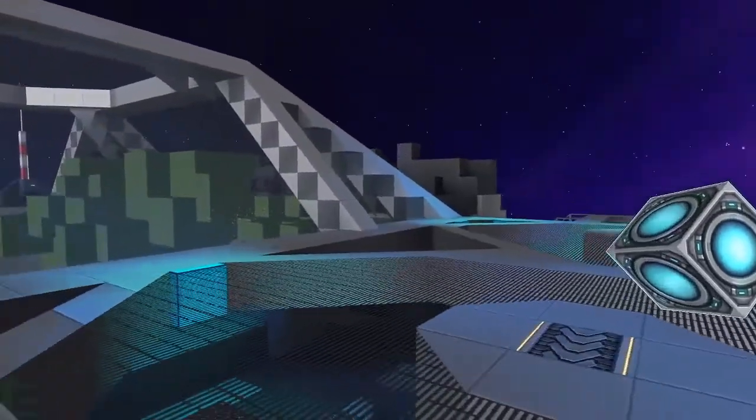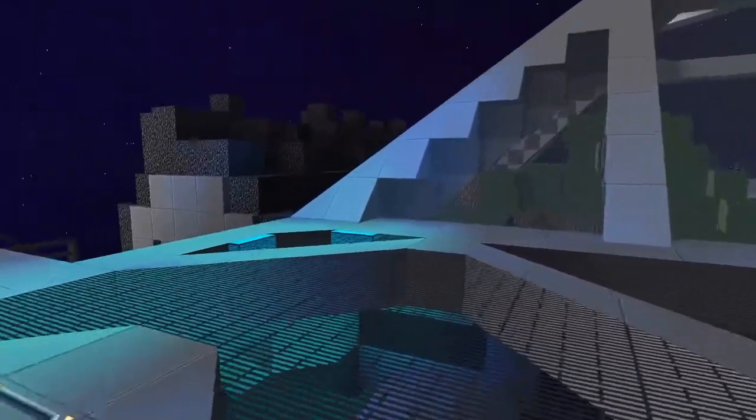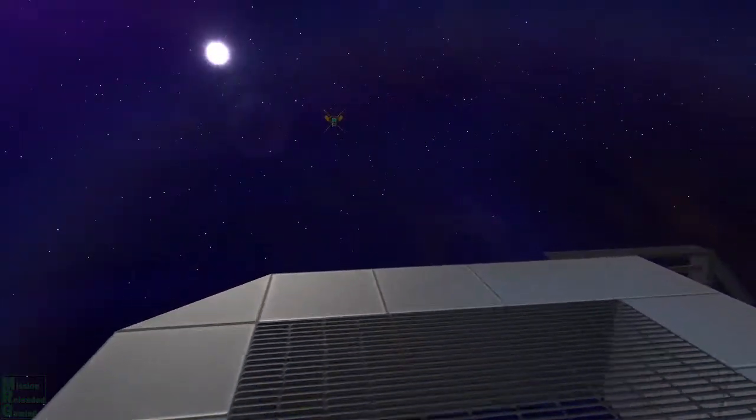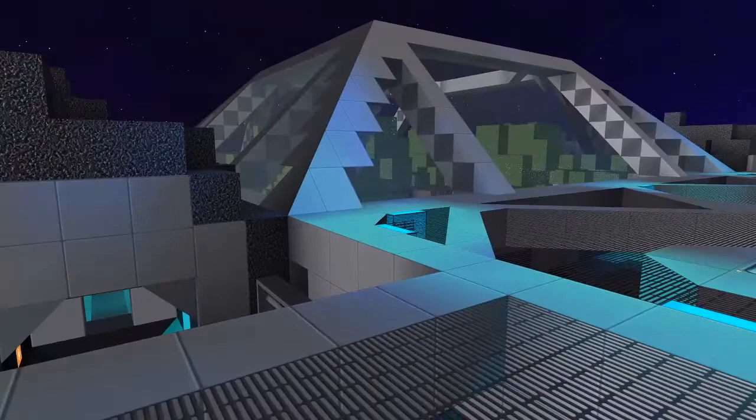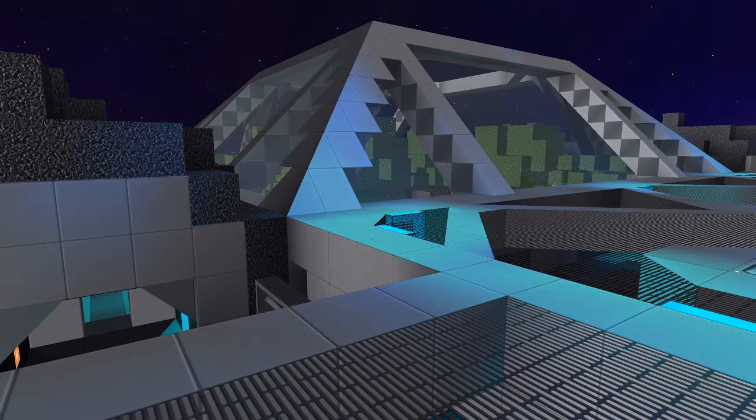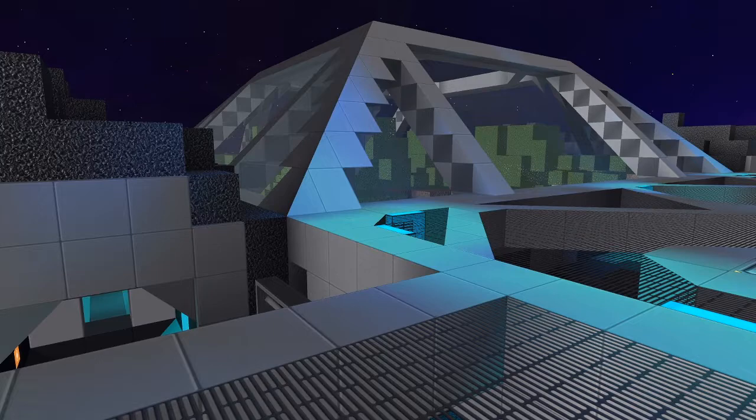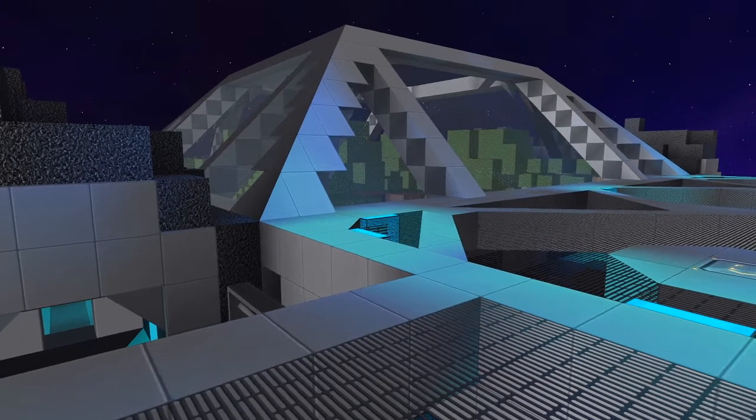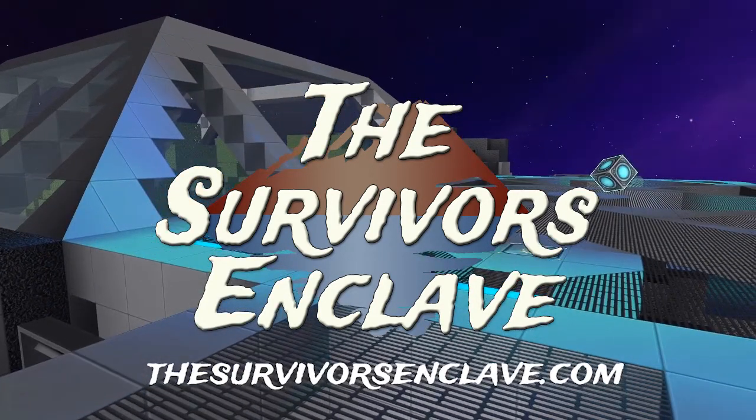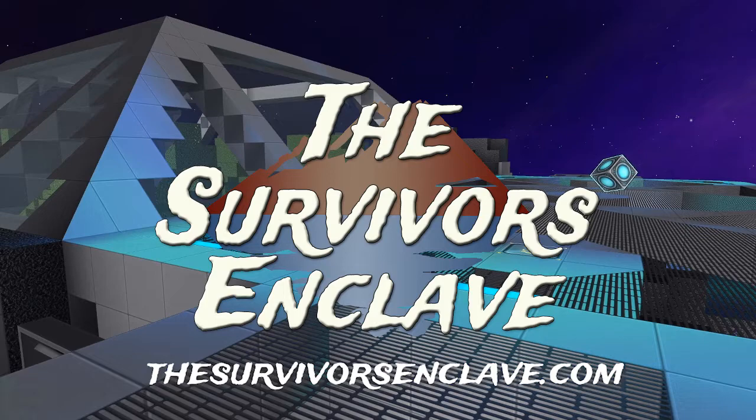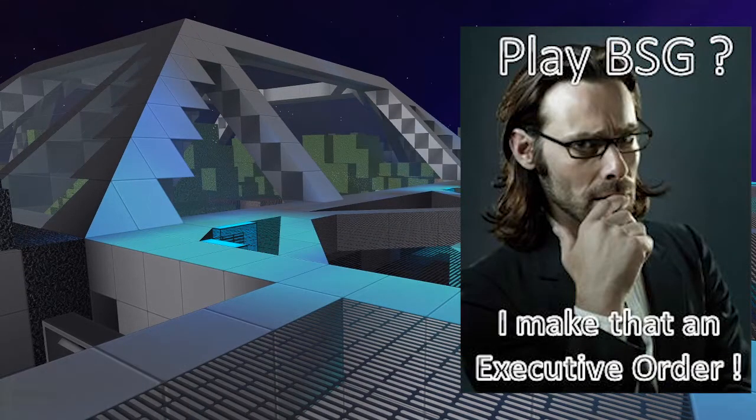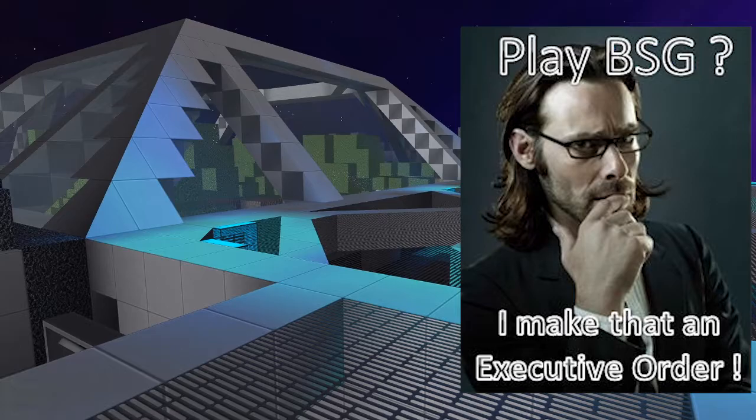Speaking of which, we actually have a server we're co-working on. He is doing most of the assets, if not all of the assets at the moment. We'll be hosting it through the Survivor's Enclave network, and it's going to be a Battlestar Galactica style themed server.